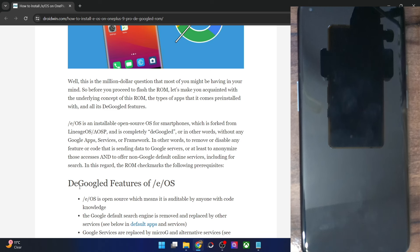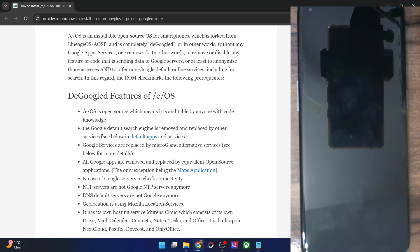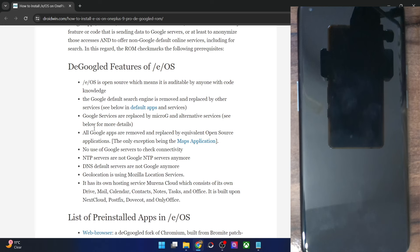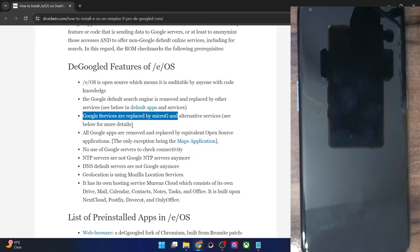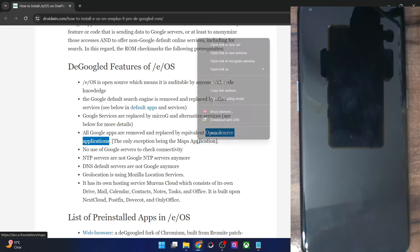Regarding the Google features, some of them are as follows. It uses a non-Google search engine. Apart from that, the Google services are replaced by microG. Likewise, all the Google apps are removed and instead you will get an open source application for all of them, except for the maps app. For maps, it uses a different maps app which is not open source.